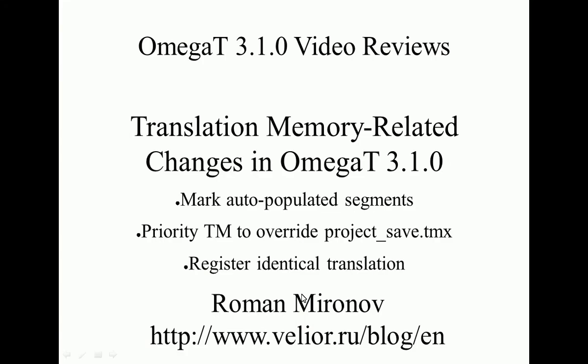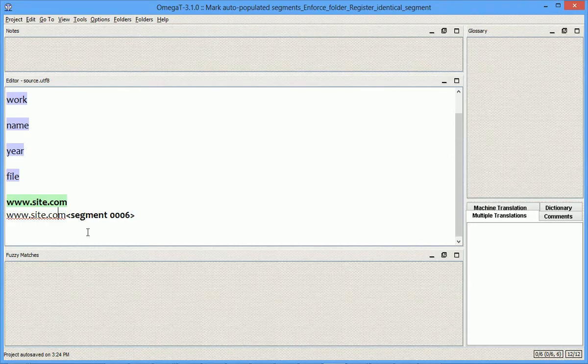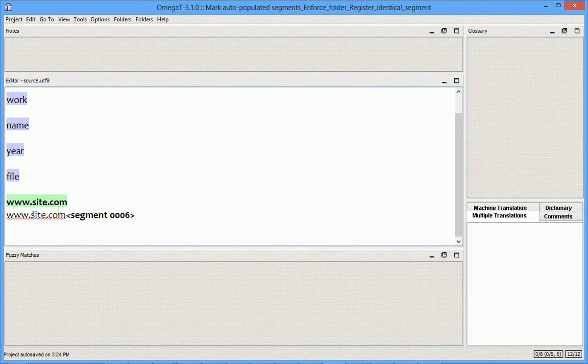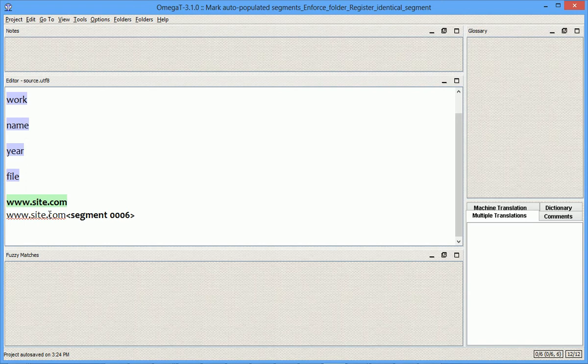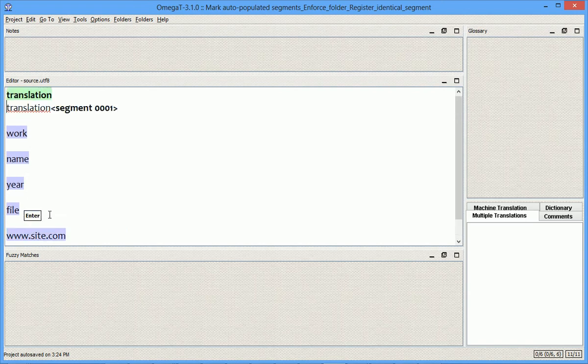And the final feature I want to review is Register Identical Translation. Suppose I have a segment with a website address that I want to save to the translation memory, but it does not need translation, which means that in this case, source equals target. But, I cannot do this,